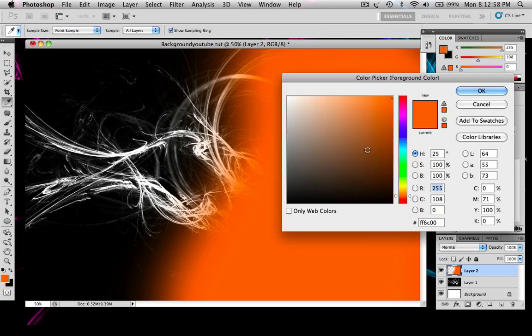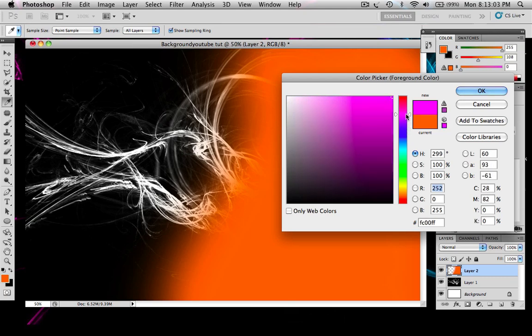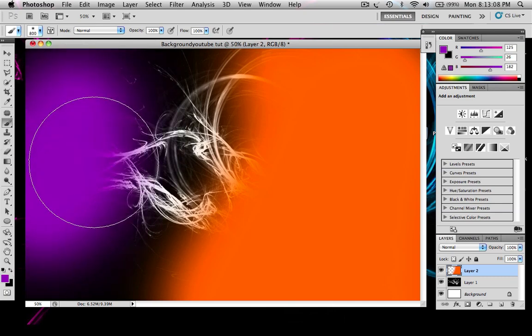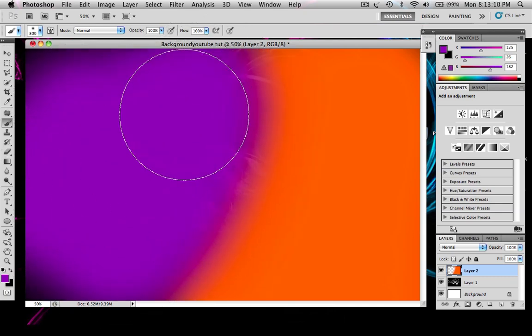And then you want to click on this again, pick a different color. I'll go like orange and purple. And just color that in like that.